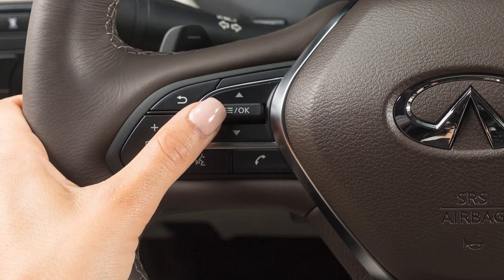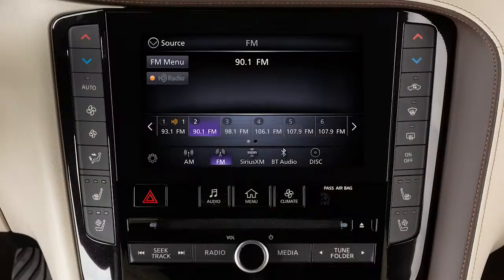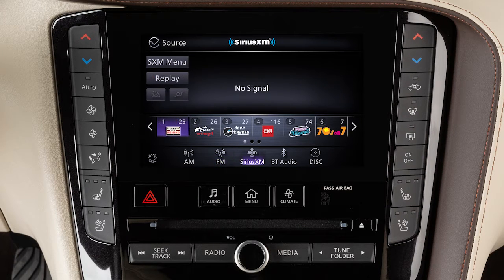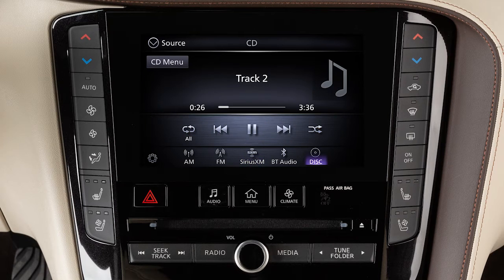Pressing and holding these buttons seeks the next or previous broadcast station when in AM or FM mode, the next or previous channel when in SiriusXM radio mode, or reverses or fast-forwards the current track when in CD or USB mode.